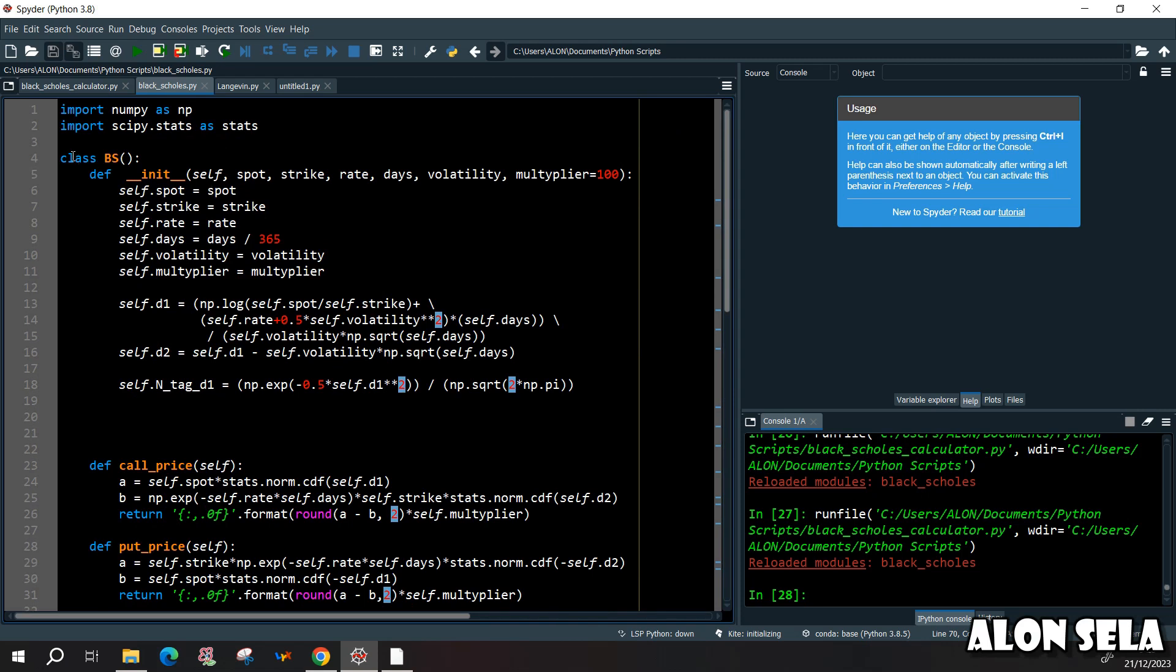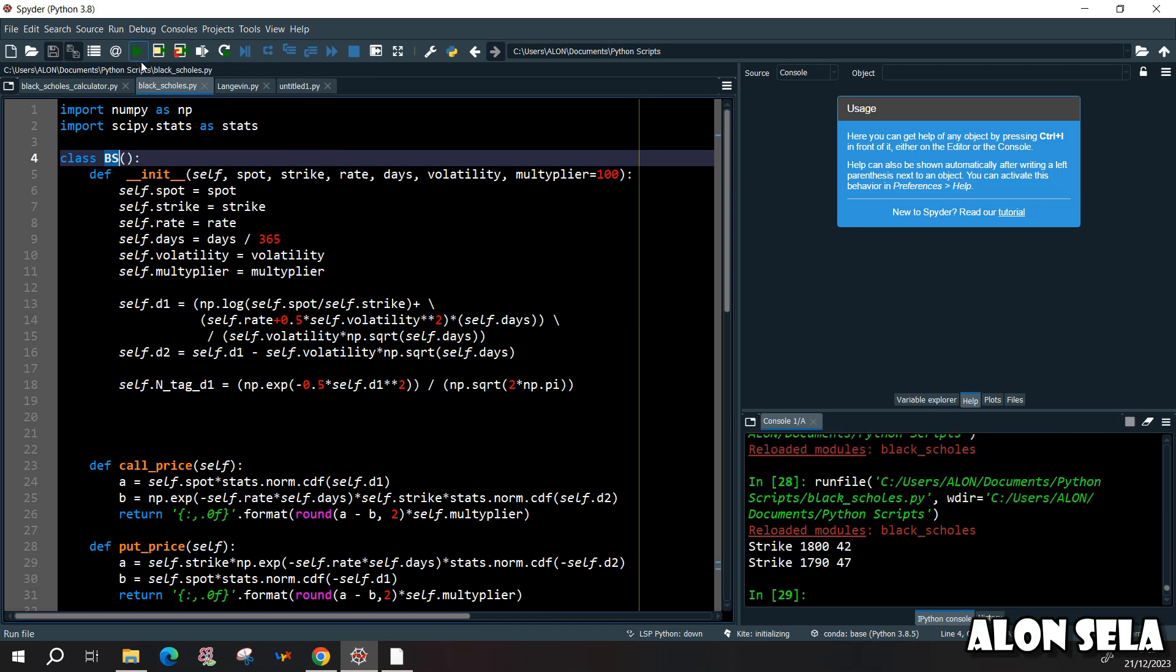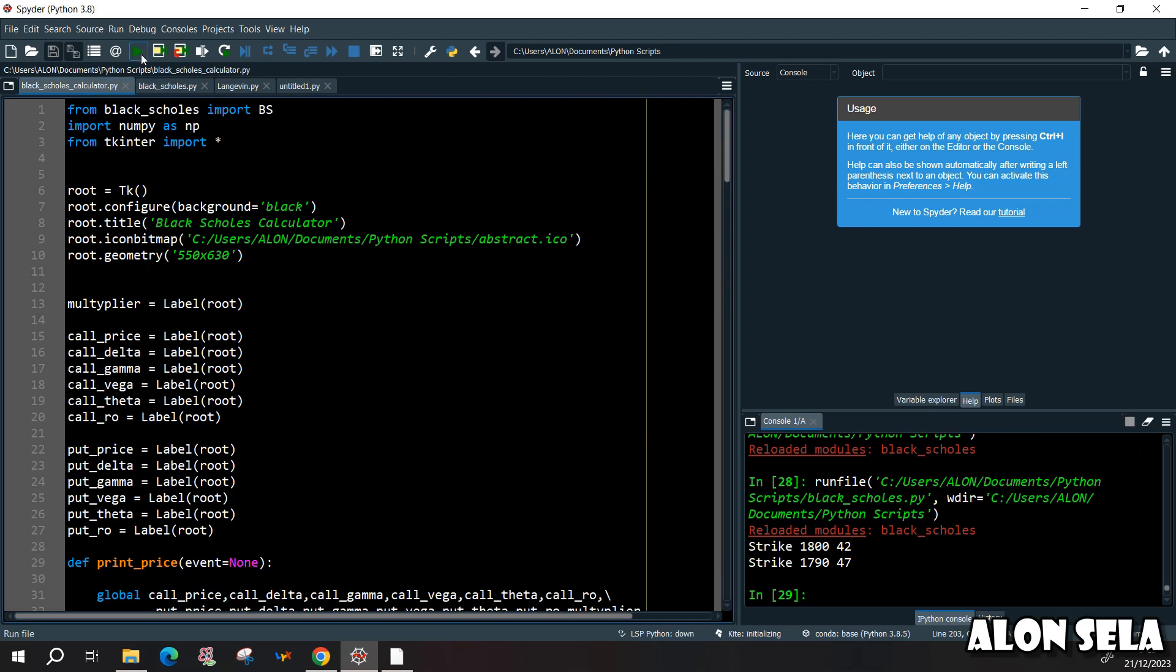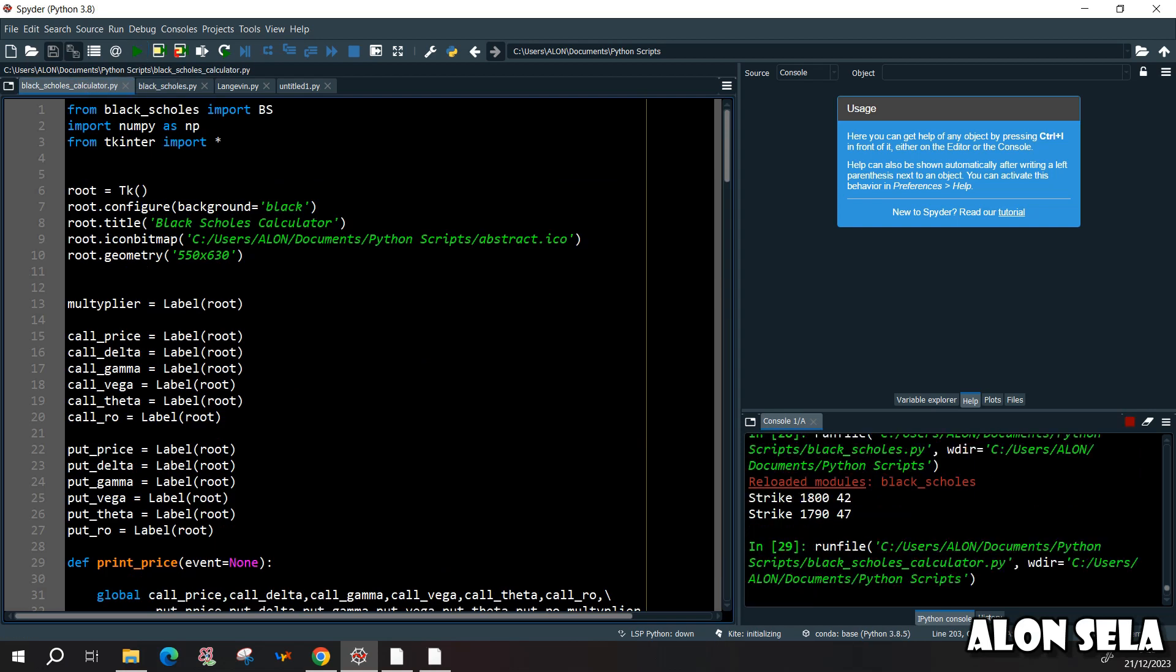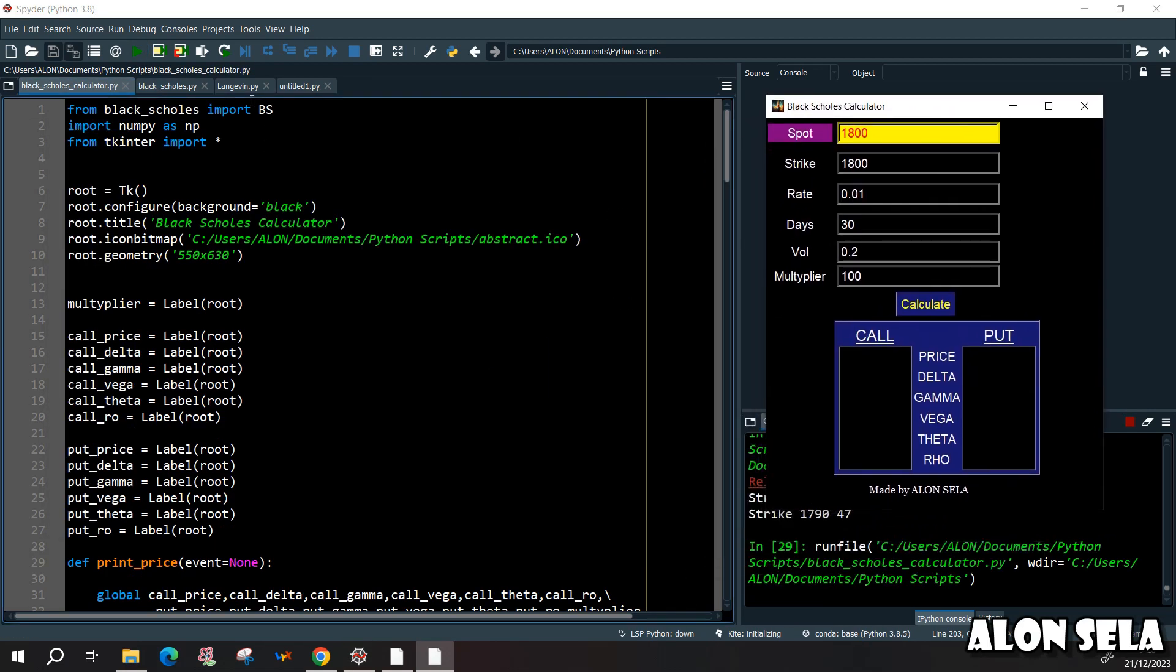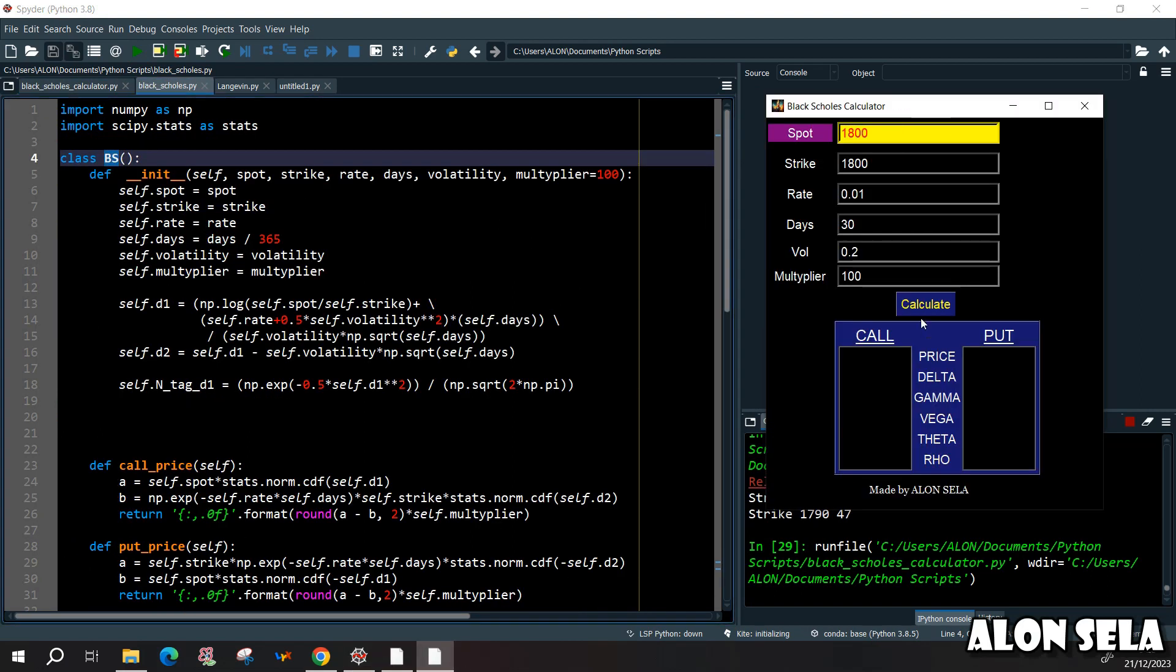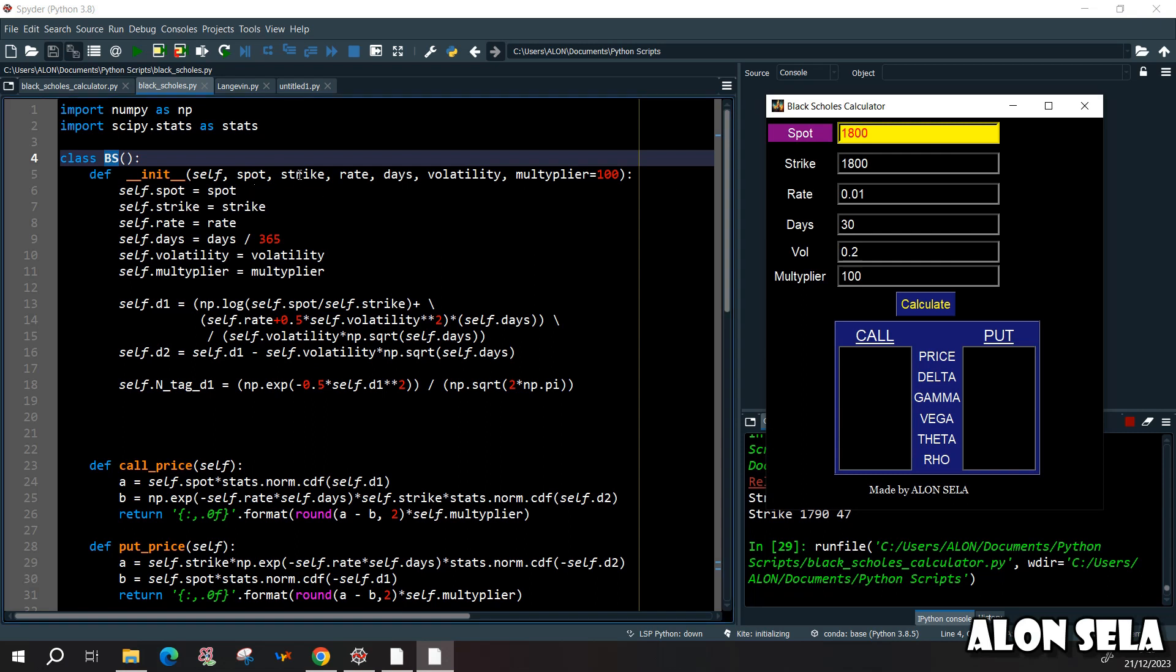So let's see how we can build it. First of all, I have the class which I called BS for Black-Scholes, you can call it whatever you want. And with this class we want to get the data that we need. Let's see what we need. If I open the calculator again, we need the spot price, the strike, the rate, days to maturity, the volatility.